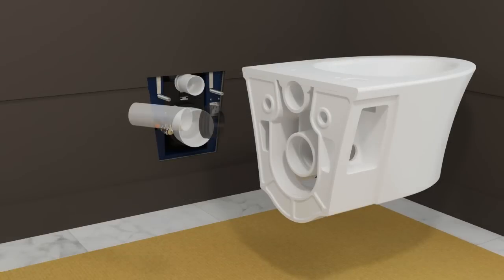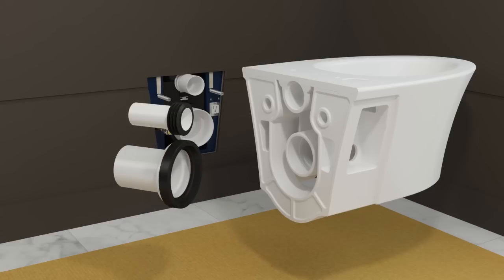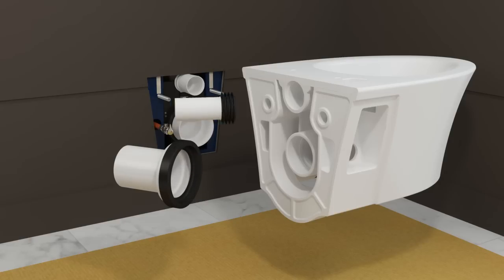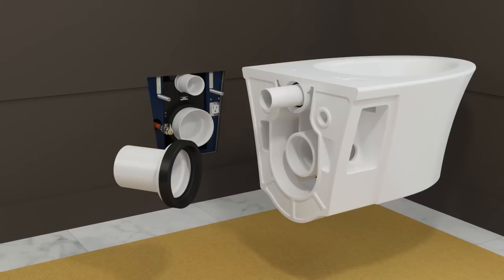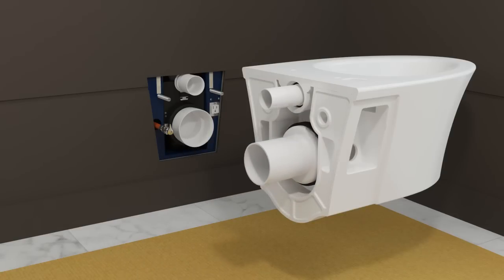Install the small gasket to the end of the inlet pipe. Install the large gasket to the flared end of the outlet pipe. Apply plumber's grease to both gaskets. Insert the inlet pipe, gasket side first, into the inlet of the bowl. Insert the outlet pipe, gasket side first, onto the outlet on the bowl.